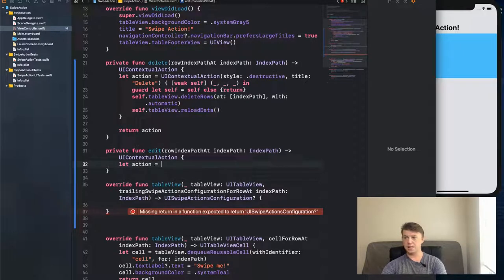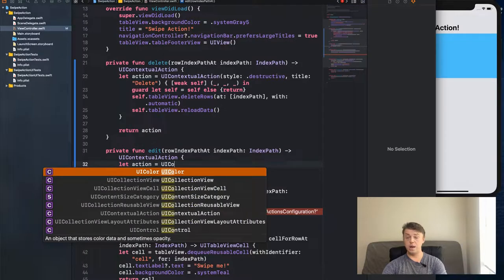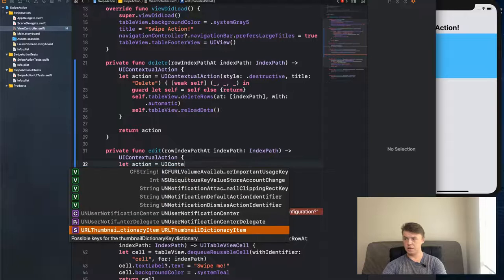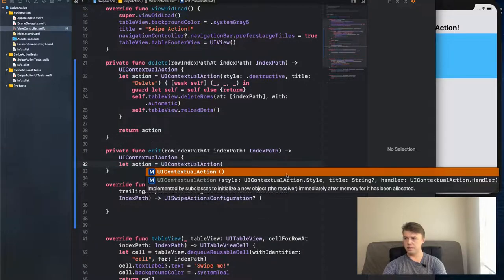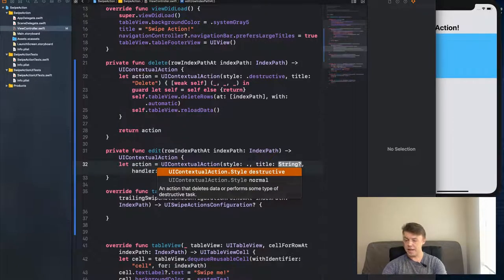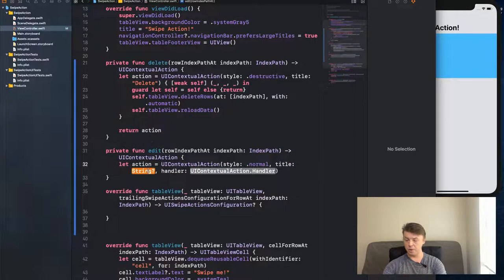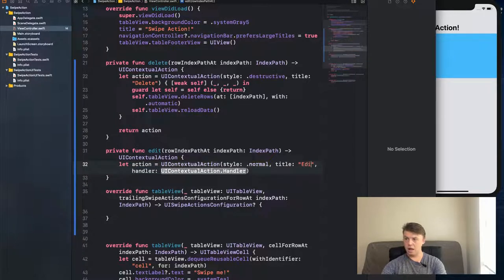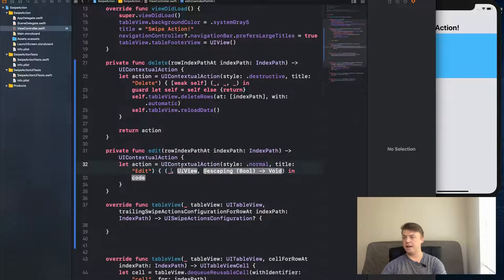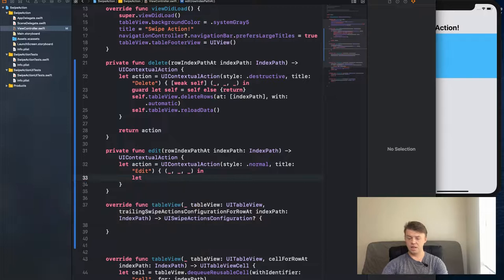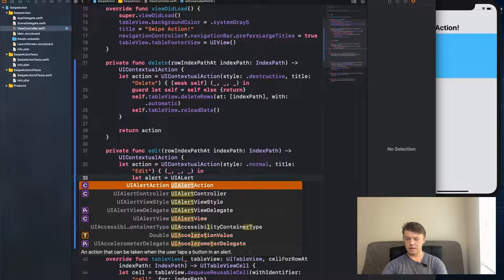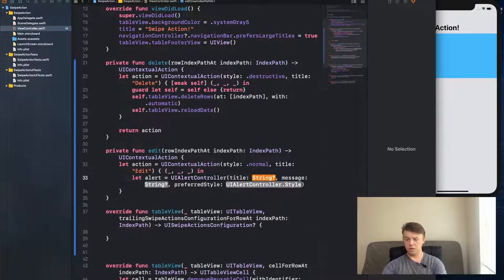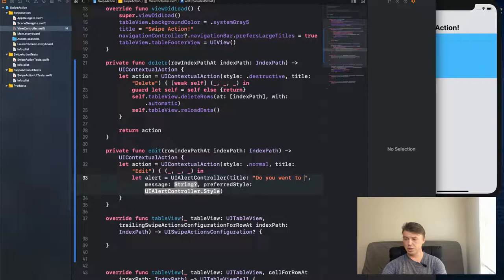Let `action` equal a new `UIContextualAction`. The style for this one will be `.normal` — we don't want the red destructive background for an edit action.